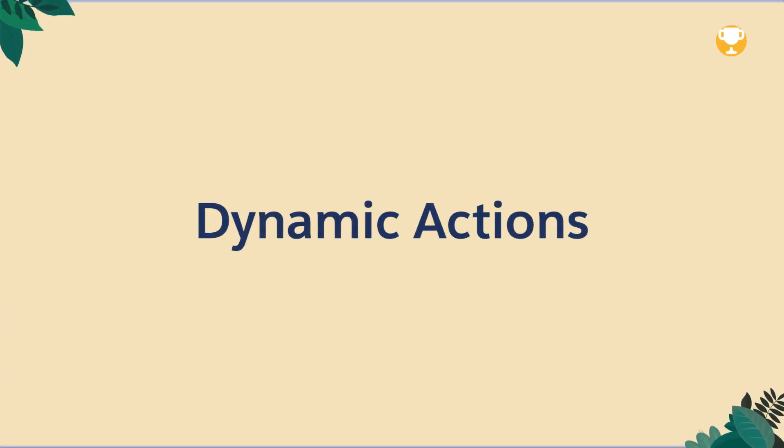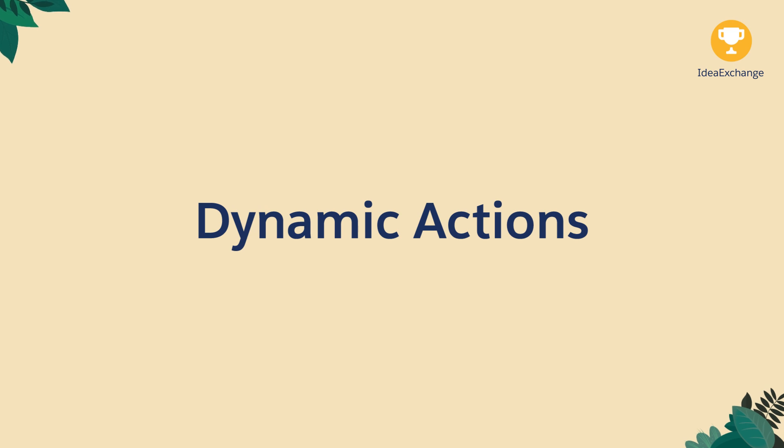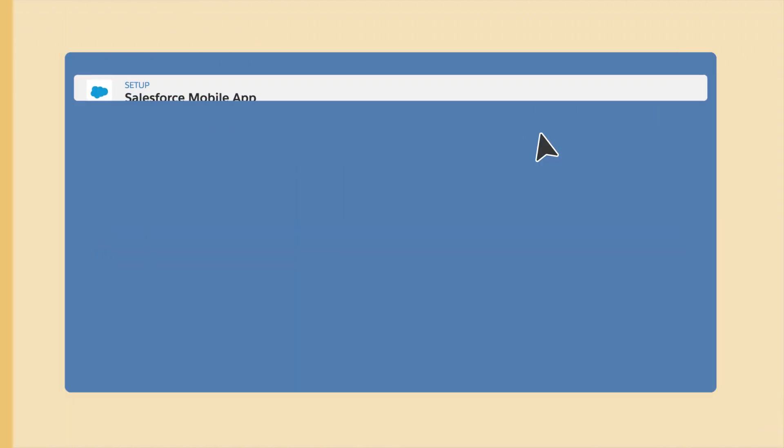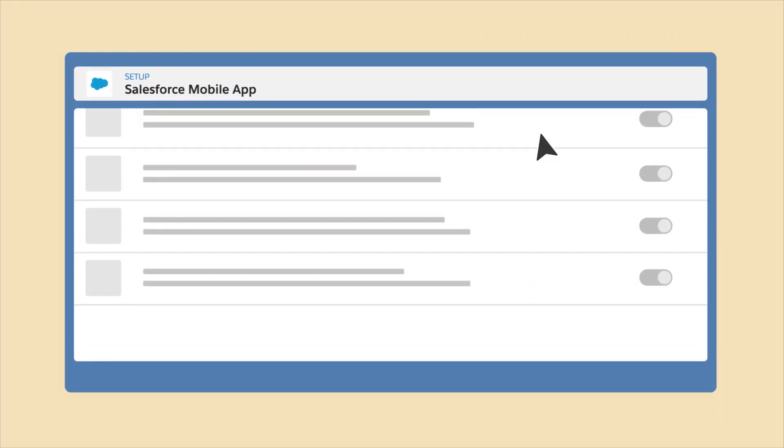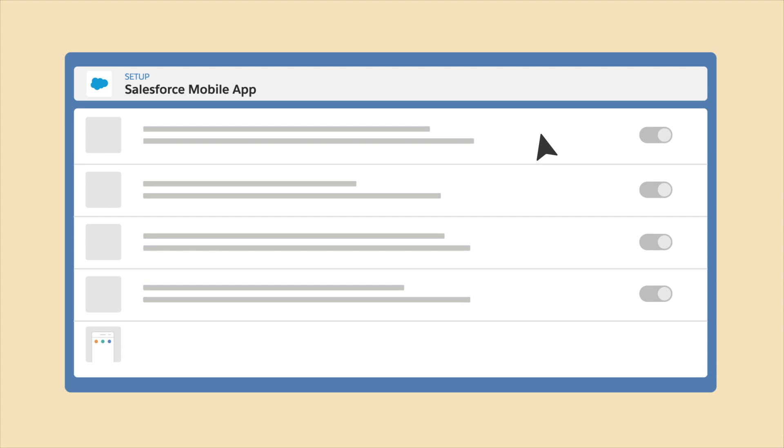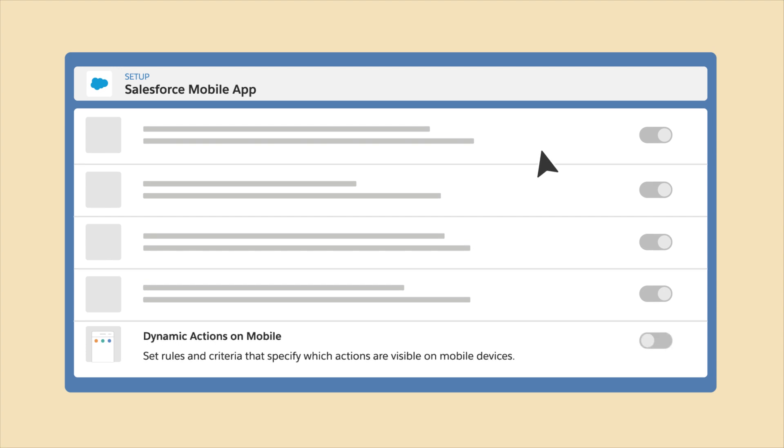Dynamic Actions are now available on mobile for all objects. Want to give access to actions that only apply to your mobile device users? Now you can for standard objects, too.